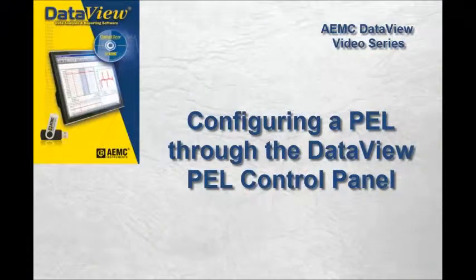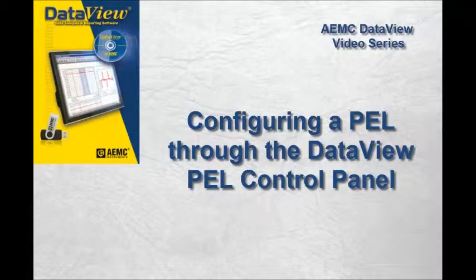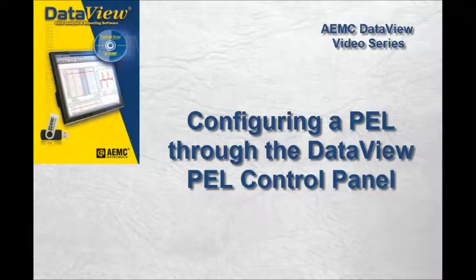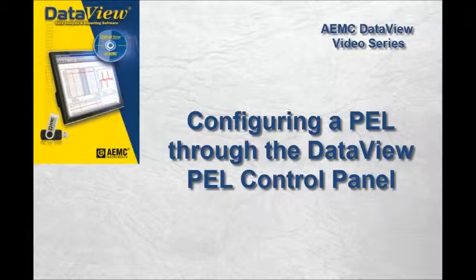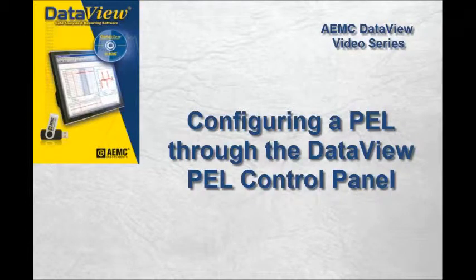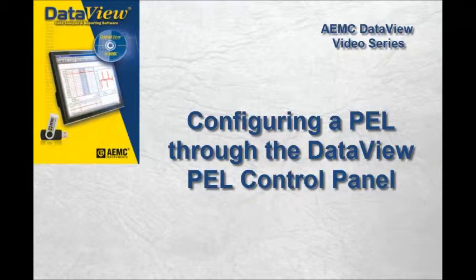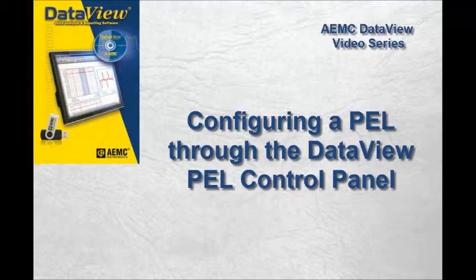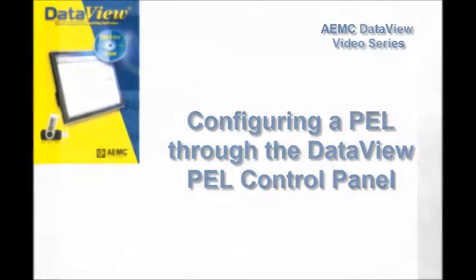This concludes our brief introduction to configuring a PEL instrument from the PEL control panel. In this video, we have discussed only a few very basic configuration tasks you can perform. Many more configuration features are available, as explained in detail in the online help that comes with the PEL control panel. Be sure to check our YouTube channel for additional instructions.